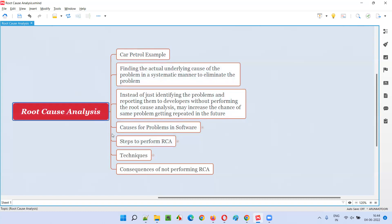Root cause analysis is all about identifying the actual cause of the problem. Whatever the visible problems are, they may not be the actual problems. Problems that are visible are caused by some other problems in the background, which we need to identify. That is what root cause analysis is all about — identifying such underlying problems which are causing these upper-level visible problems.